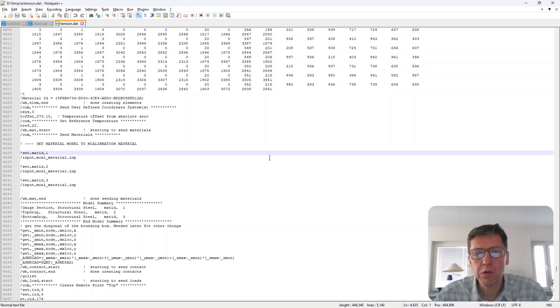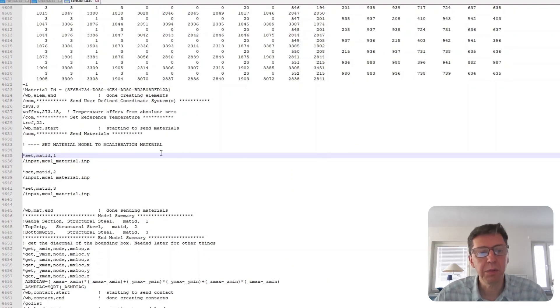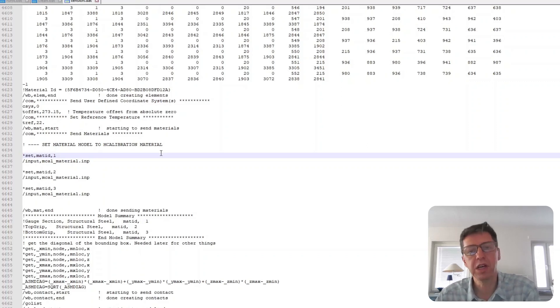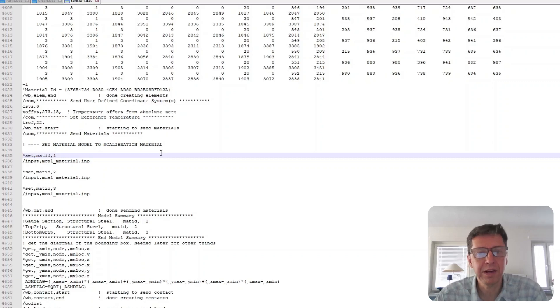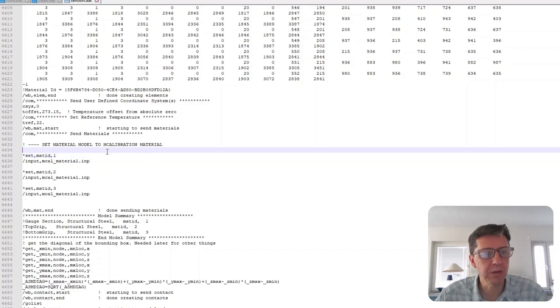There are two things we need to do here. The first one is to replace the material model. MCalibration is going to drive this calibration, so we want MCalibration to write a material model definition that is then used in the ANSYS simulation.